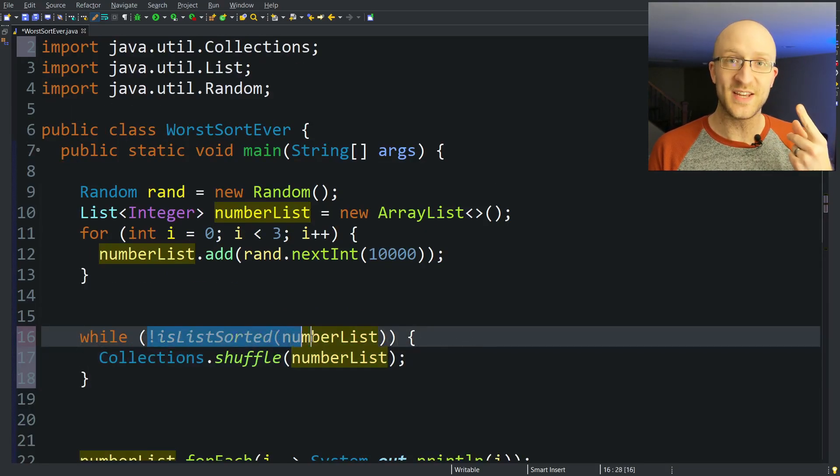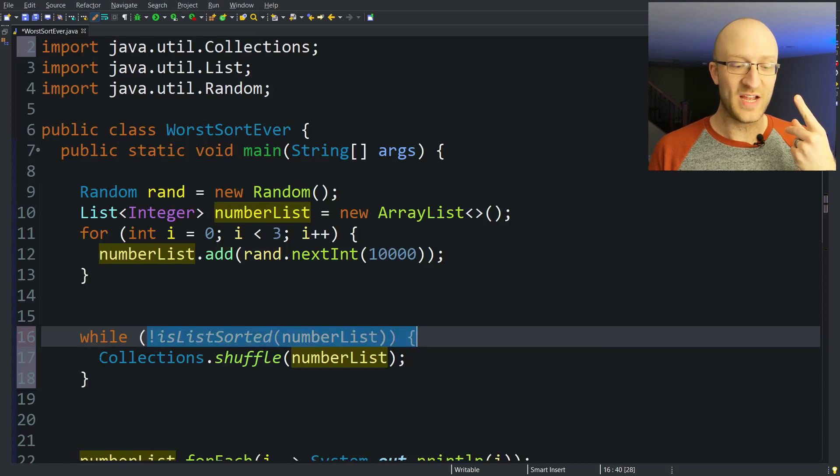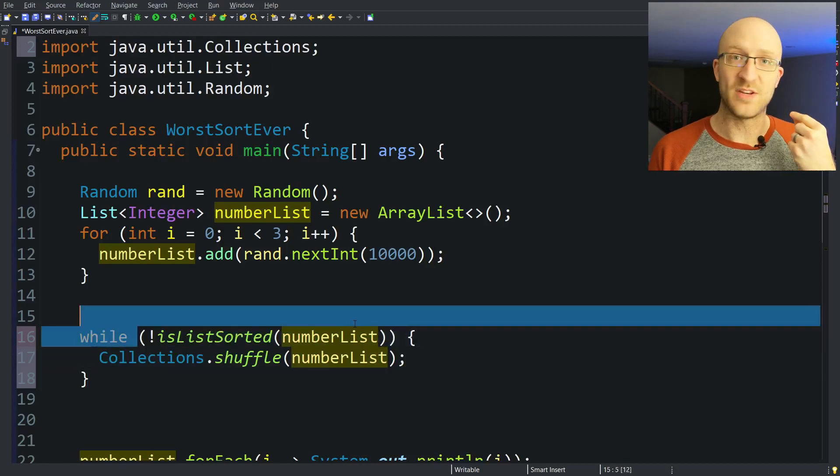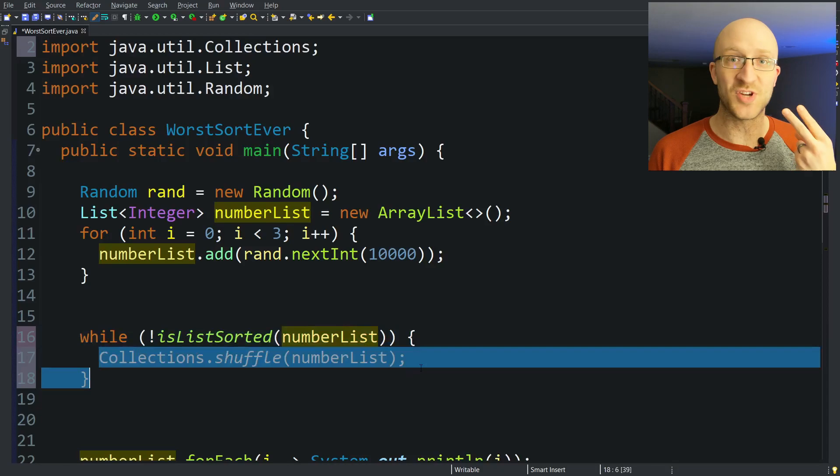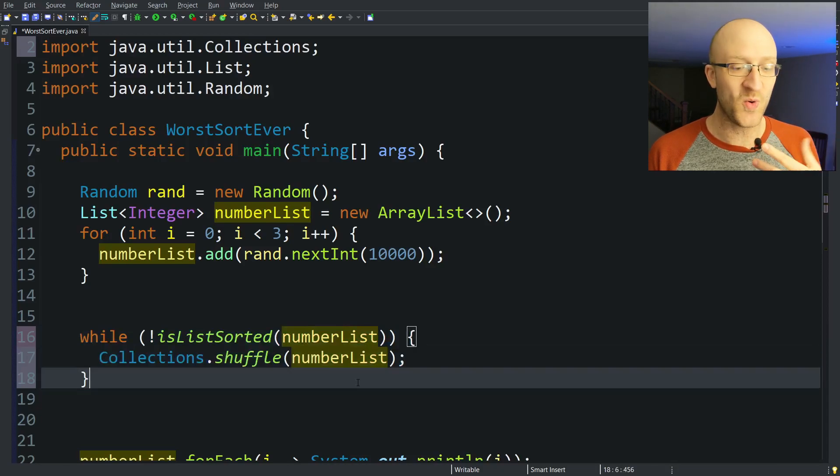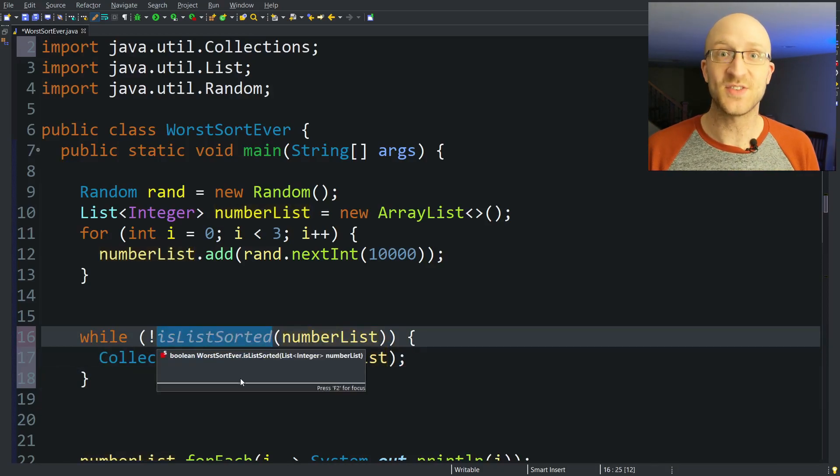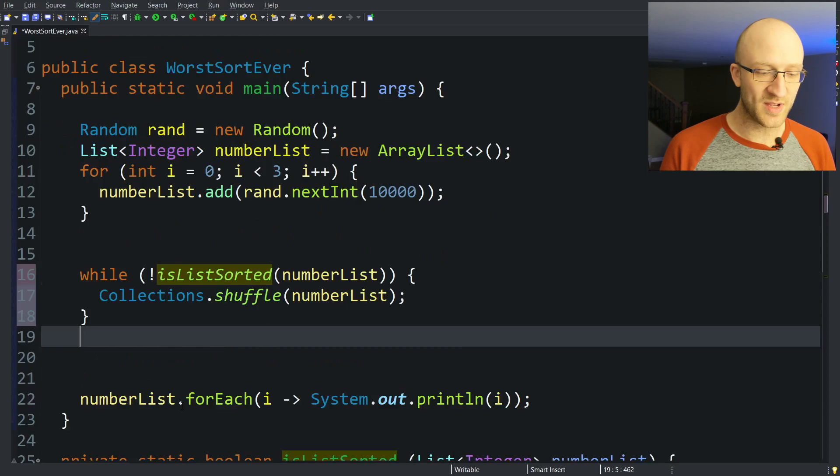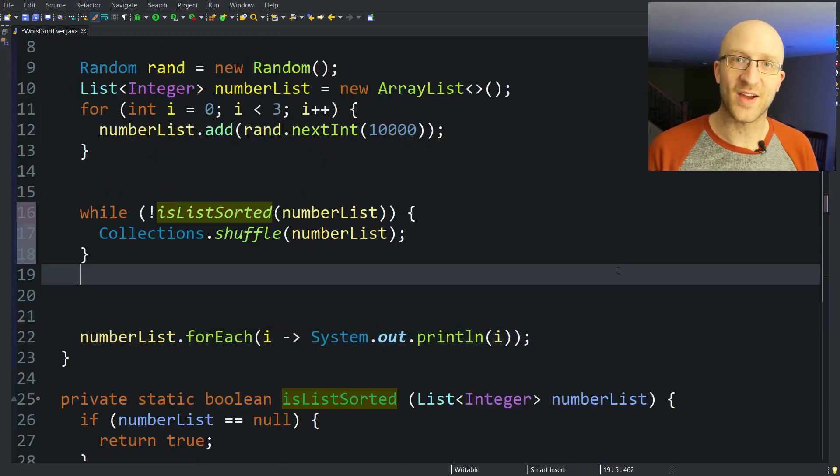We check to see if the list is sorted, and if not, we shuffle it. And then we check to see if it's sorted, and if not, we shuffle it. And we keep going until it magically is sorted, and then we'll exit this while loop and print everything out.